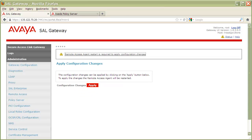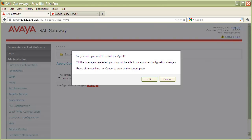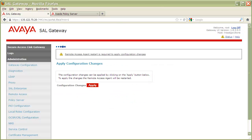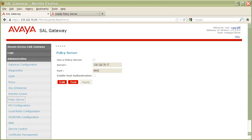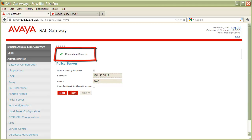Next, we'll click Apply. We'll then acknowledge the warning message that we may have to log back into our gateway after the service restarts. Once the restart is complete, it is a good idea to test the connection between your SEL gateway and your SEL policy server. Again, from the left navigation pane, click on Policy Server to load the policy server configuration details. You can now test the connection by clicking on the Test button. If the test returns with 'connection to policy server is successful,' your gateway and policy server are now communicating.